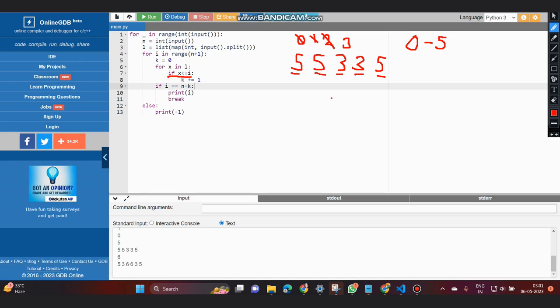So in this case, our k becomes 2. Now i is 3, k is 2, n is 5. So we have i equal to n minus k, as n minus k would be 5 minus 2, which is 3.